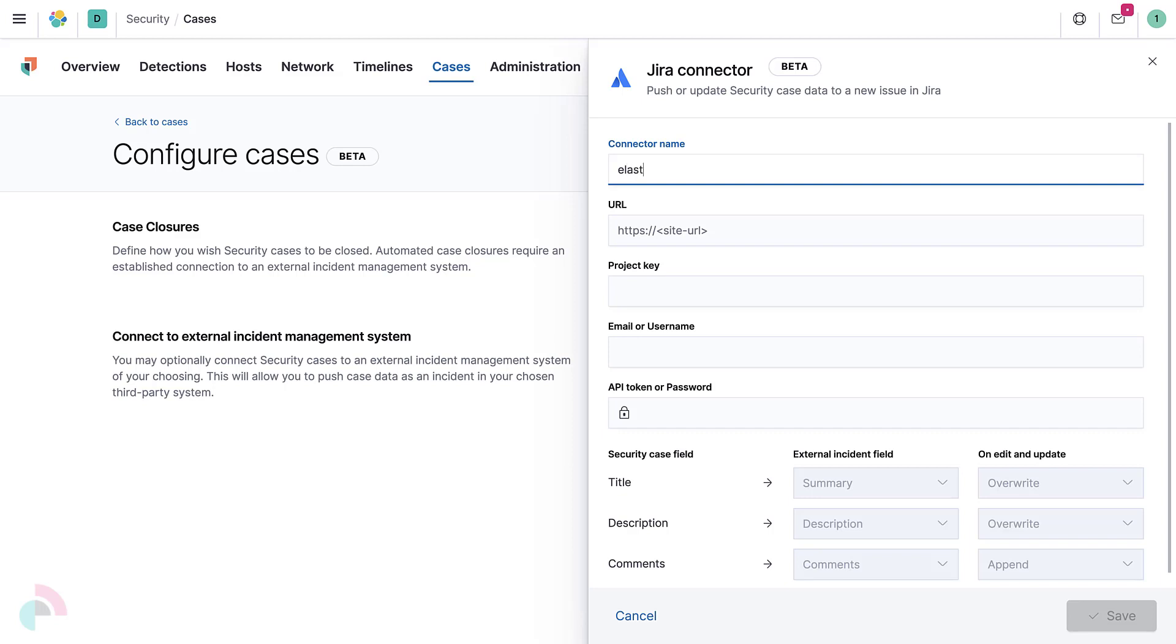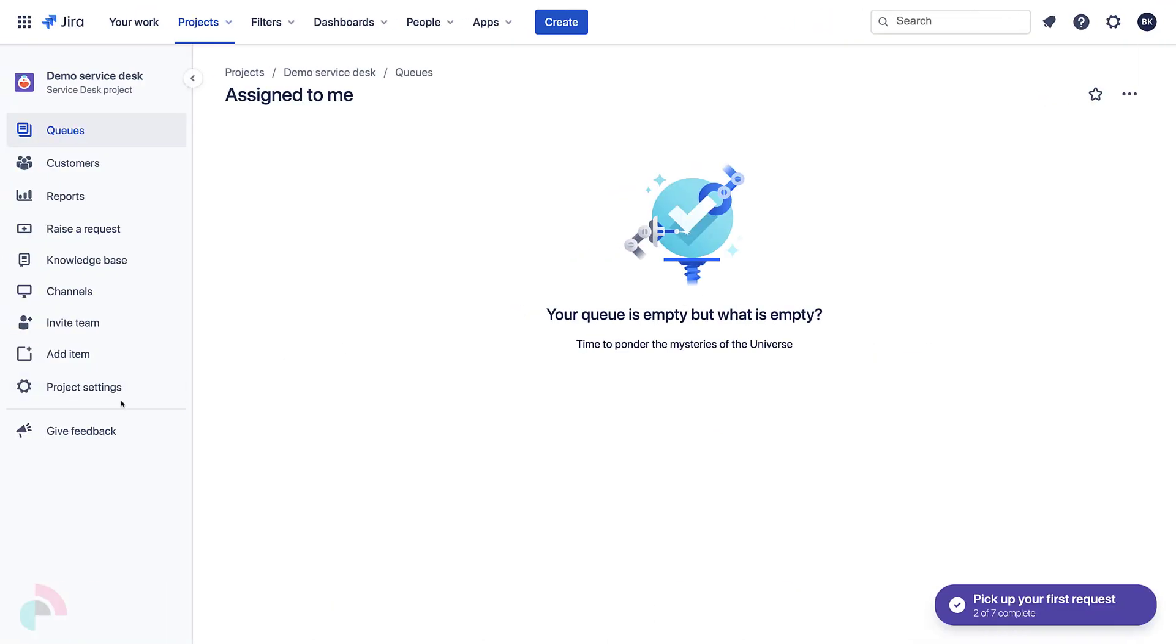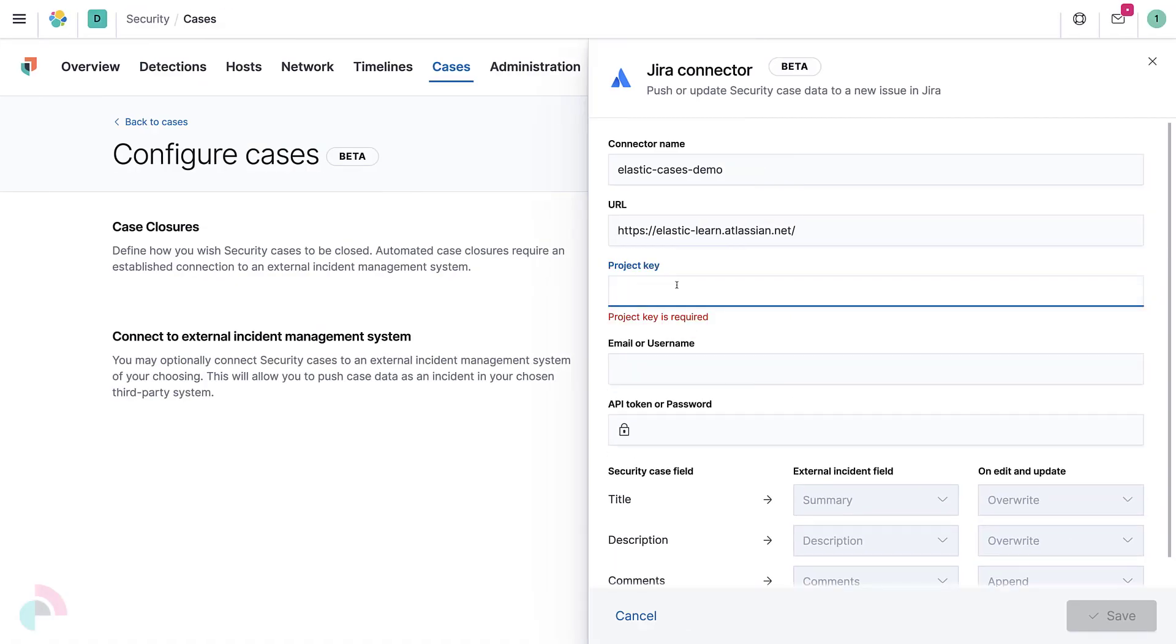Next, give this connection a name and fill in all of the other fields starting with the URL, which is the base URL assigned when we created a Jira cloud account. This is the URL we typically use to access Jira. Project Key can be obtained using the Project Settings page in Jira.